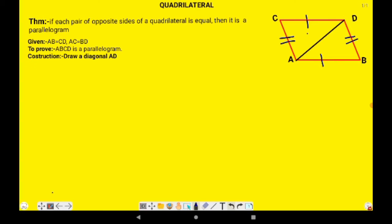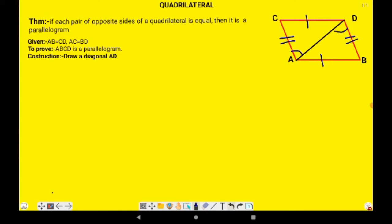Now I will say that these two triangles are congruent. Agar congruent hain to iska matlab jaise bhi humne kiya ki yeh side yeh wali side ke barabar hai — automatically given hai ki AC equals BD, AB equals CD. Angles pe bhi yeh concept lagega: angle 1 is equal to angle 2, aur angle 3 is equal to angle 4 — kyunki dono triangles congruent hain, to yeh corresponding angles hain.